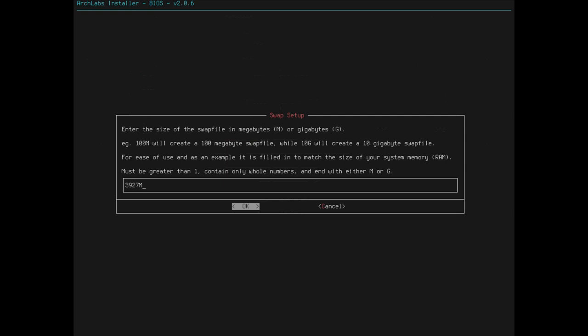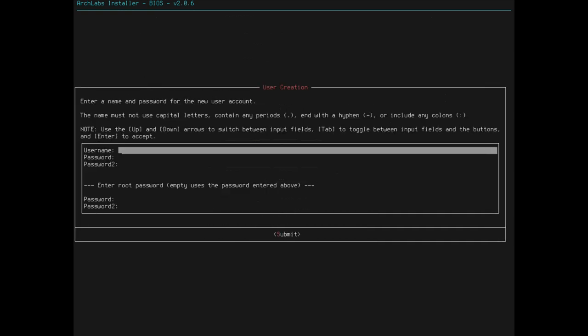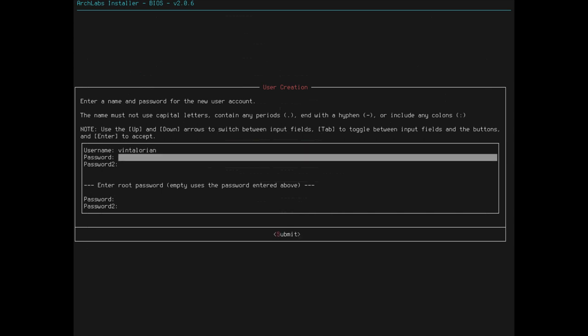Same size as the memory. That's typically what they recommend, I think, unless you have a lot of RAM, then I think you can get away with just doing half. But, that number looks good to me. Create user, set password. Username. Telorium. Can I go down? Yep. Password.